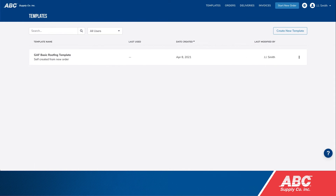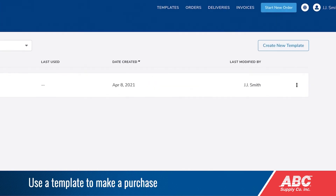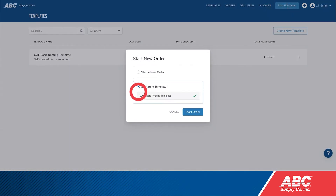To use a template to make a purchase, click Start New Order in the top right. Then select Start from Template and click Start Order.